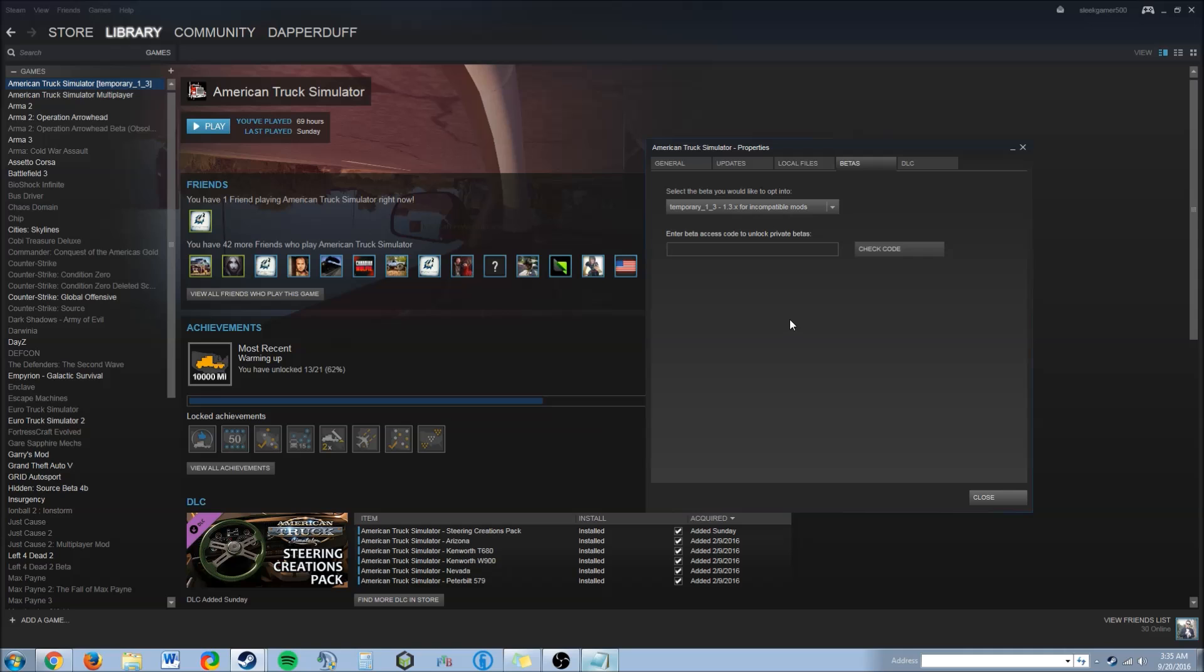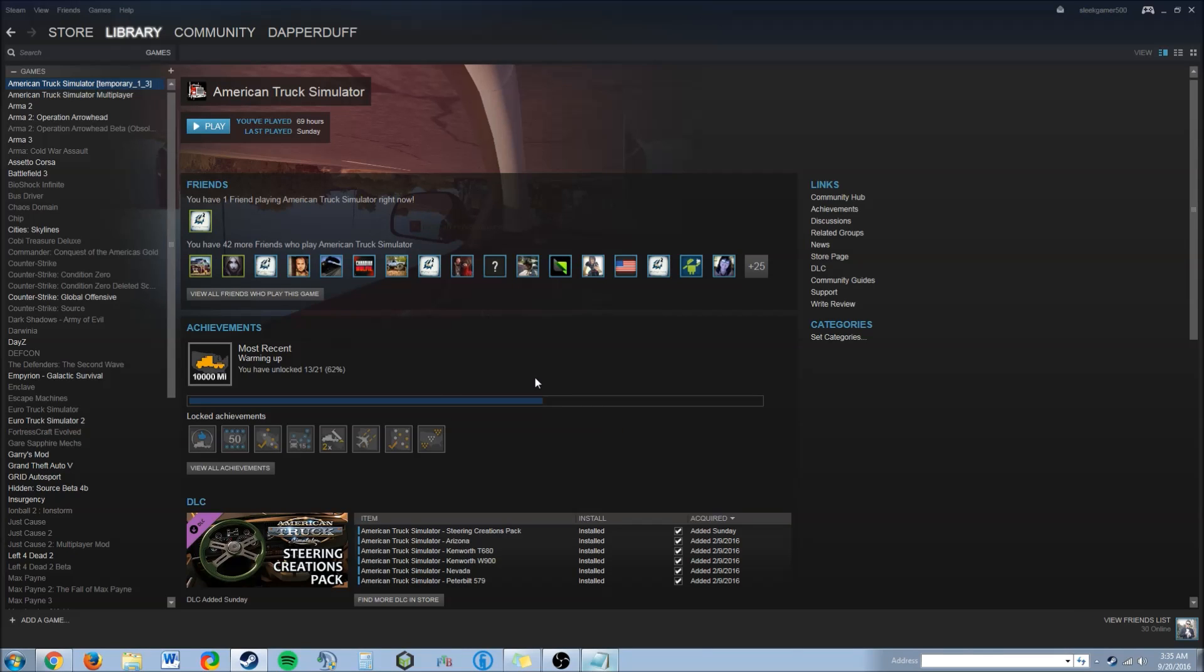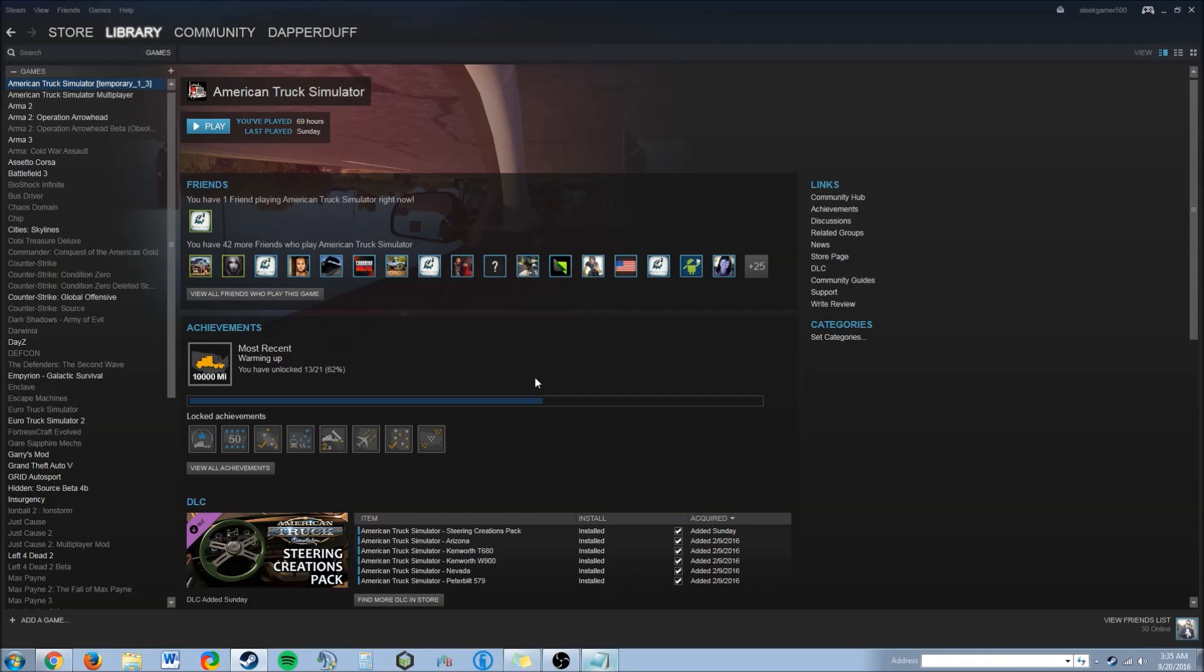Click on that and when you click on that and close this out, American Truck Simulator is going to automatically download a patch. That patch is so that you can play on version 1.3.0 or x.